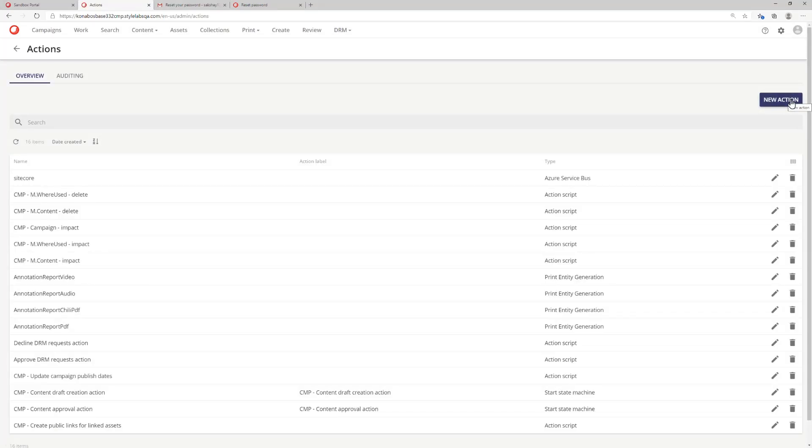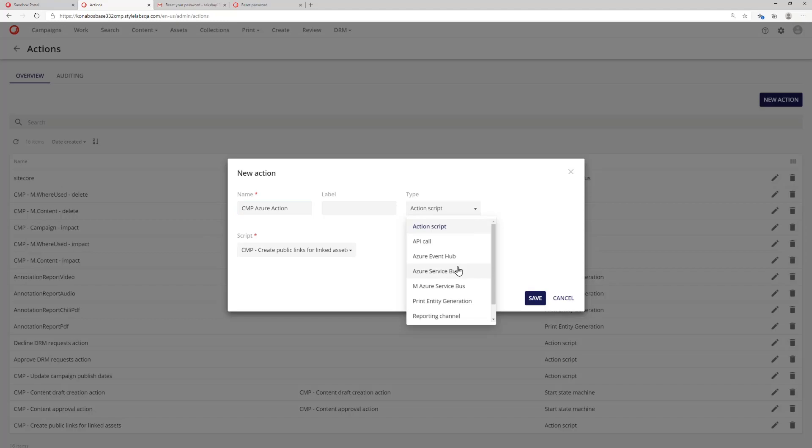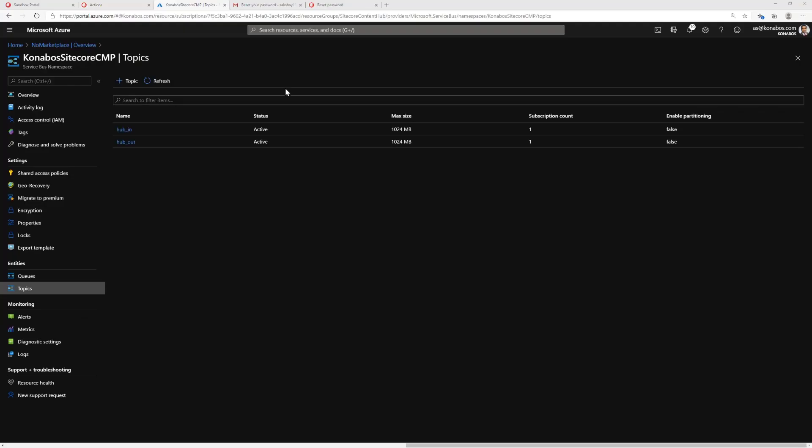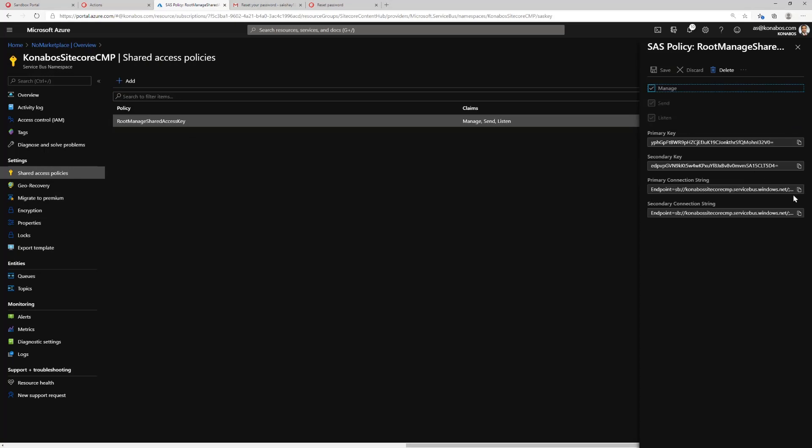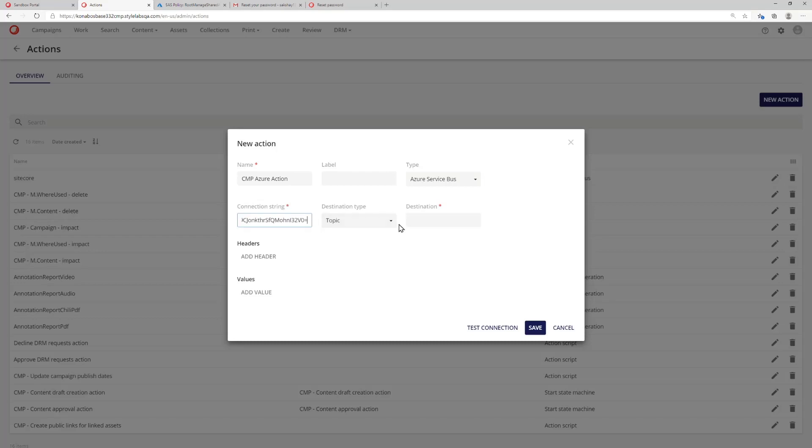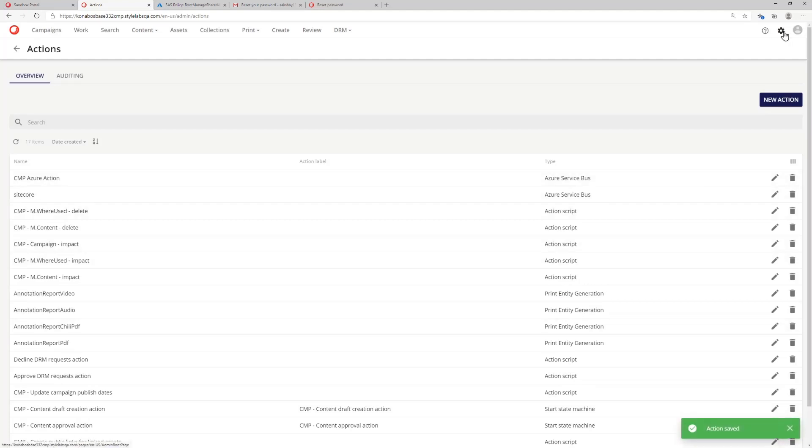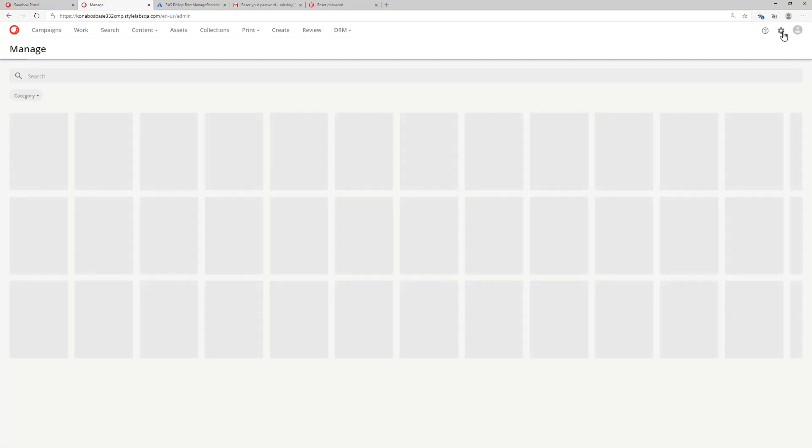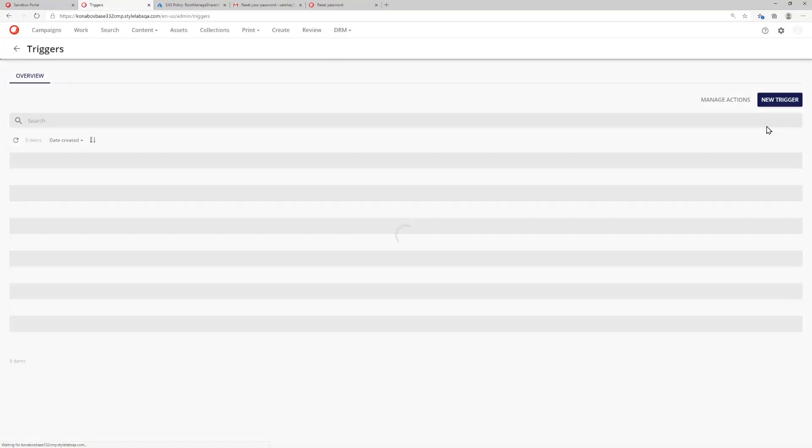Let's get into actions. We will create an action which will put the message on the service bus. Name it appropriately. The type is going to be Azure service bus. Specify the connection. Go to the main service bus, access policies, get the primary connection string from there. Place that in here. Specify the destination, which is hub out. Test the connection, it's great. Now the action will put something in that service bus.